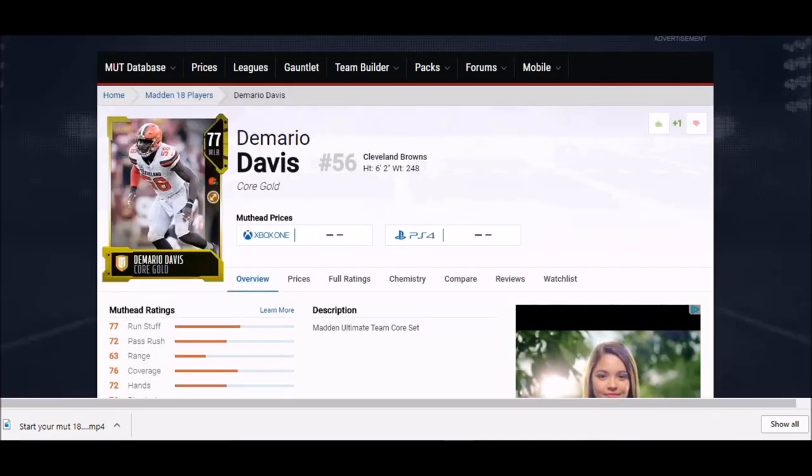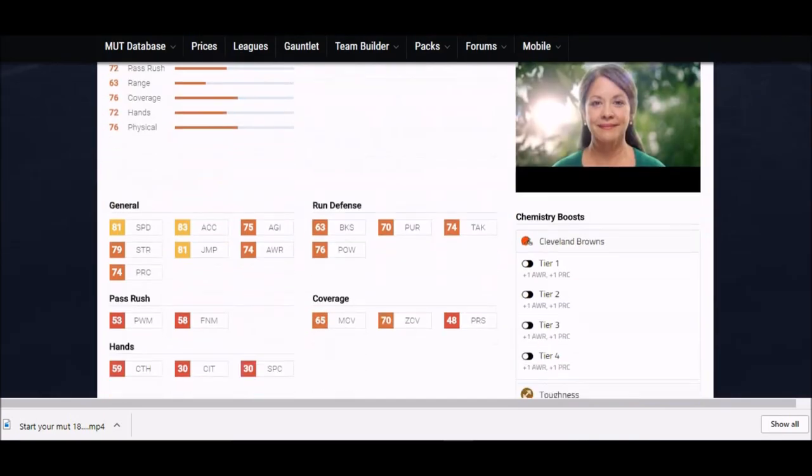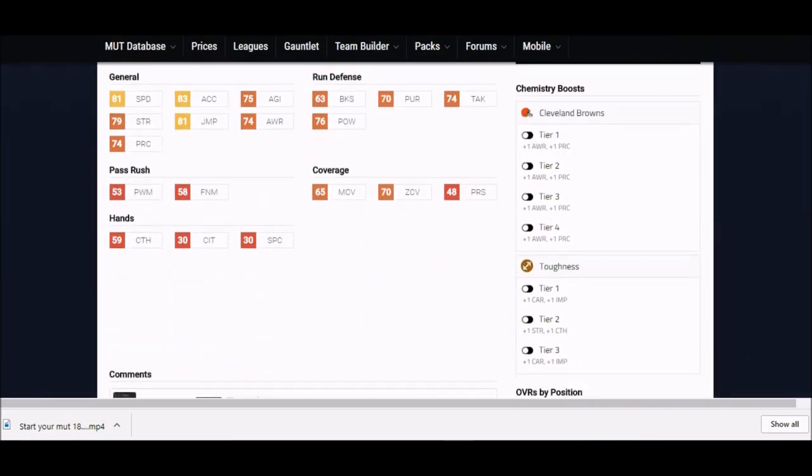Next up, we got one more height and speed guy. We got six foot two Demario Davis. Now his speed 81 speed, 83 acceleration, plus an 81 jump. That combination of height and jump is probably one of the higher that I've seen.